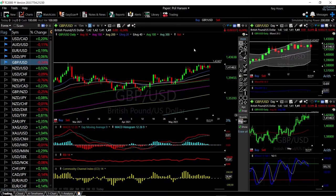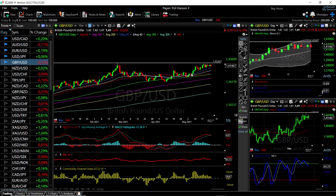Welcome back. We are here looking at the foreign exchange market, and this is going to be my daily forecast for Wednesday, May 26, 2021. If you'd like to support our channel, you're welcome to hit the subscribe button, the like button, and the bell button to see our newest videos.